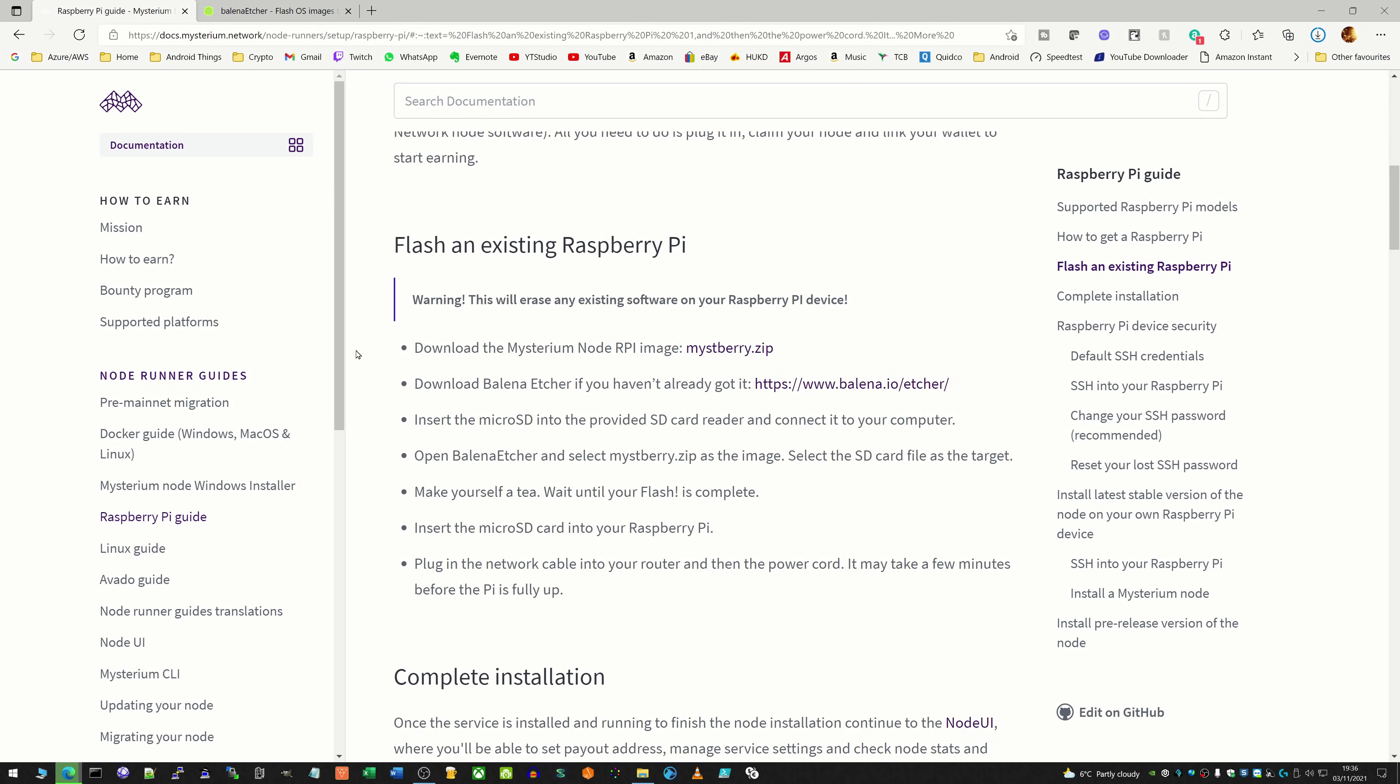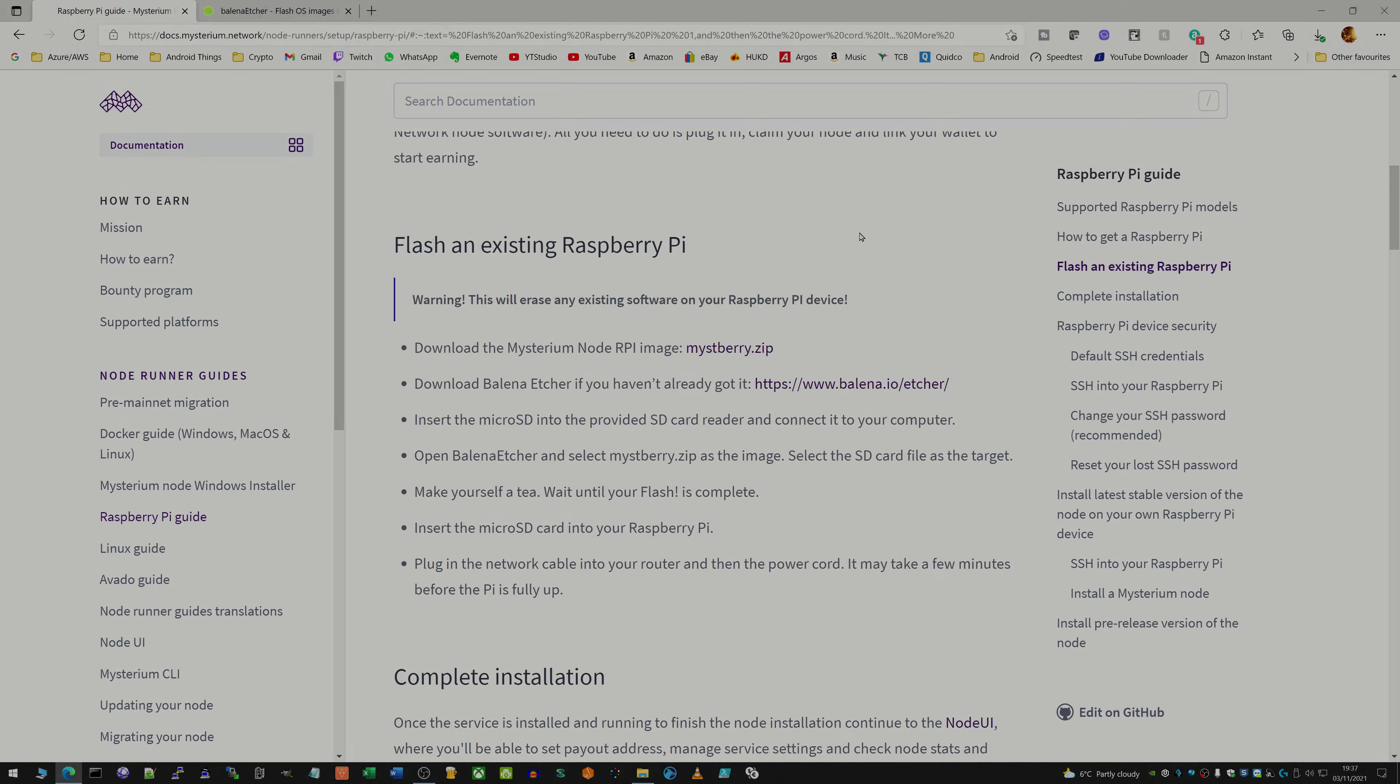And it's simply a case of then popping in the SD card into your computer and then flashing the file onto the microSD. So I've got my files downloading here and we'll come back once they're fully completed and we'll go through the flashing process.